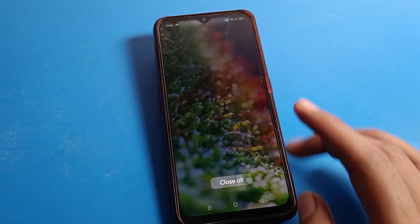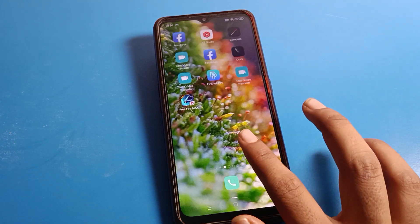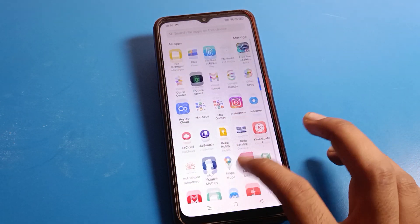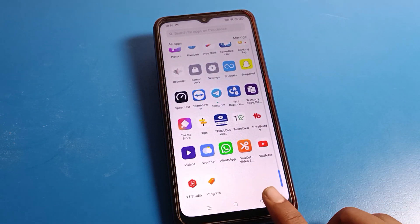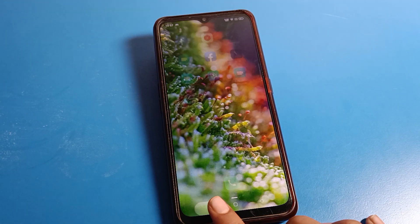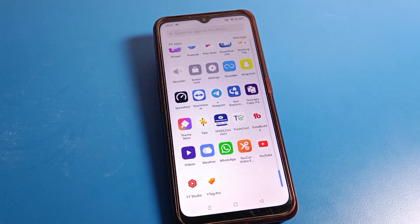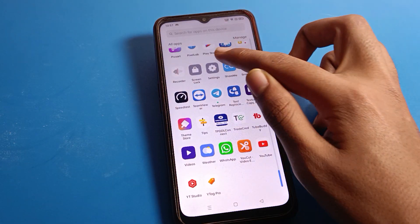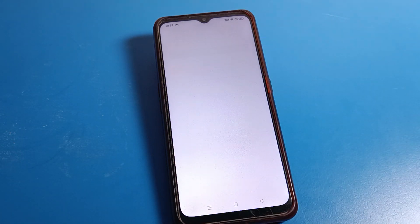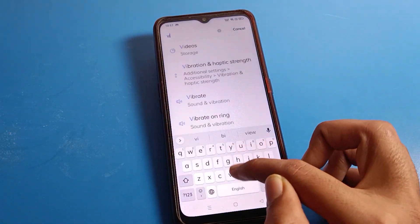Now we can use the vibrate on touch setting on the Oppo phone. When you click the back button, home button, or screen button, you can feel the vibration. If you don't want to use it, you can directly search for the vibrate setting in phone settings.